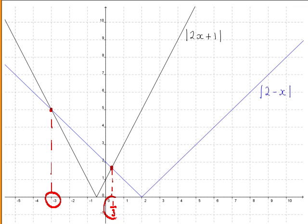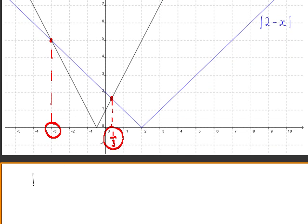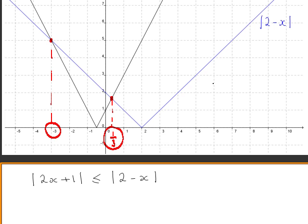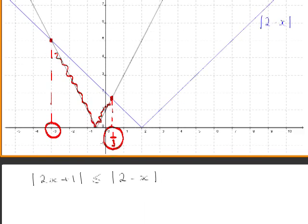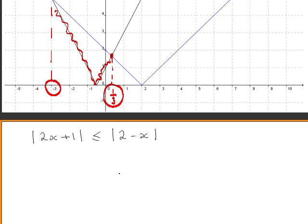We were asked to solve where the absolute value of 2x plus 1 is less than or equal to the absolute value of 2 minus x — that means, on the graph, where is the black line below the blue line? You can see the black line is below the blue line for all values of x between minus 3 and one third, confirming that x is between minus 3 and one third. You get the same answer whichever method you use.